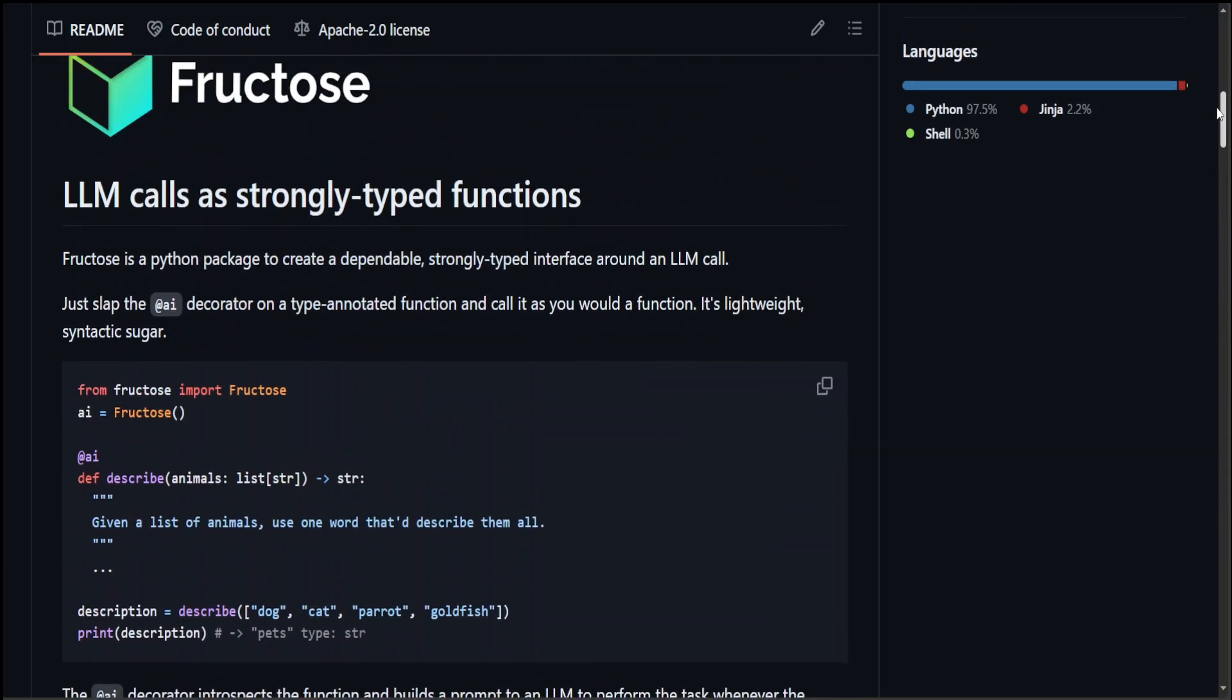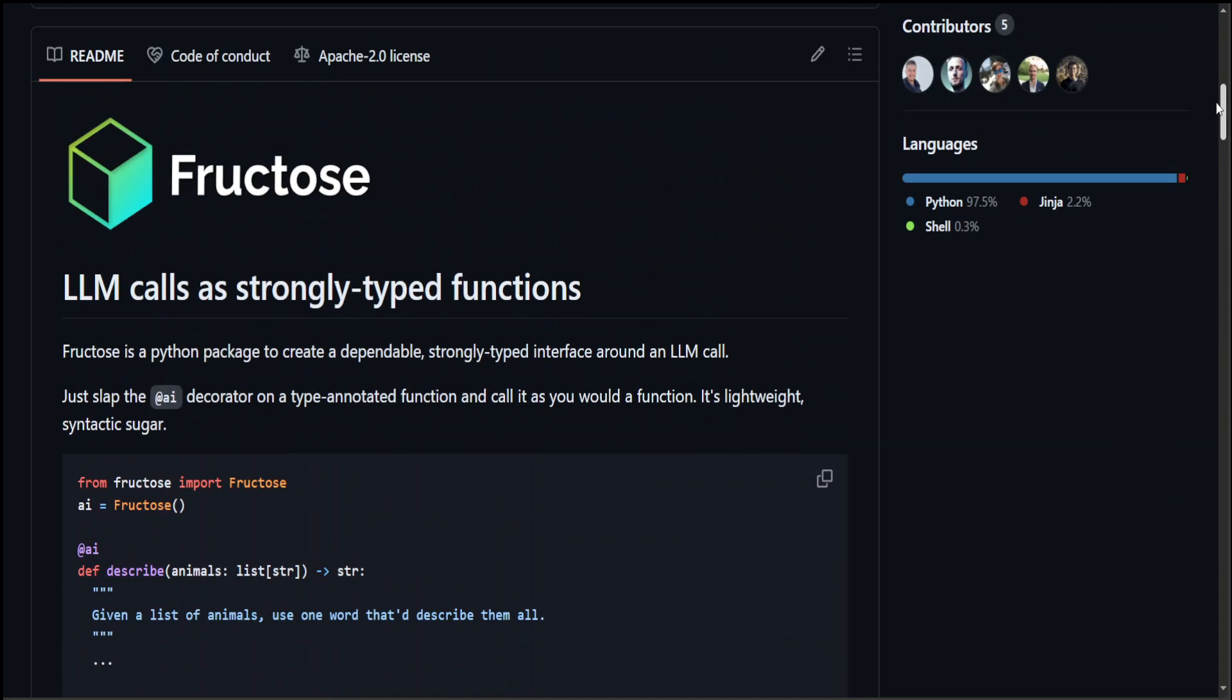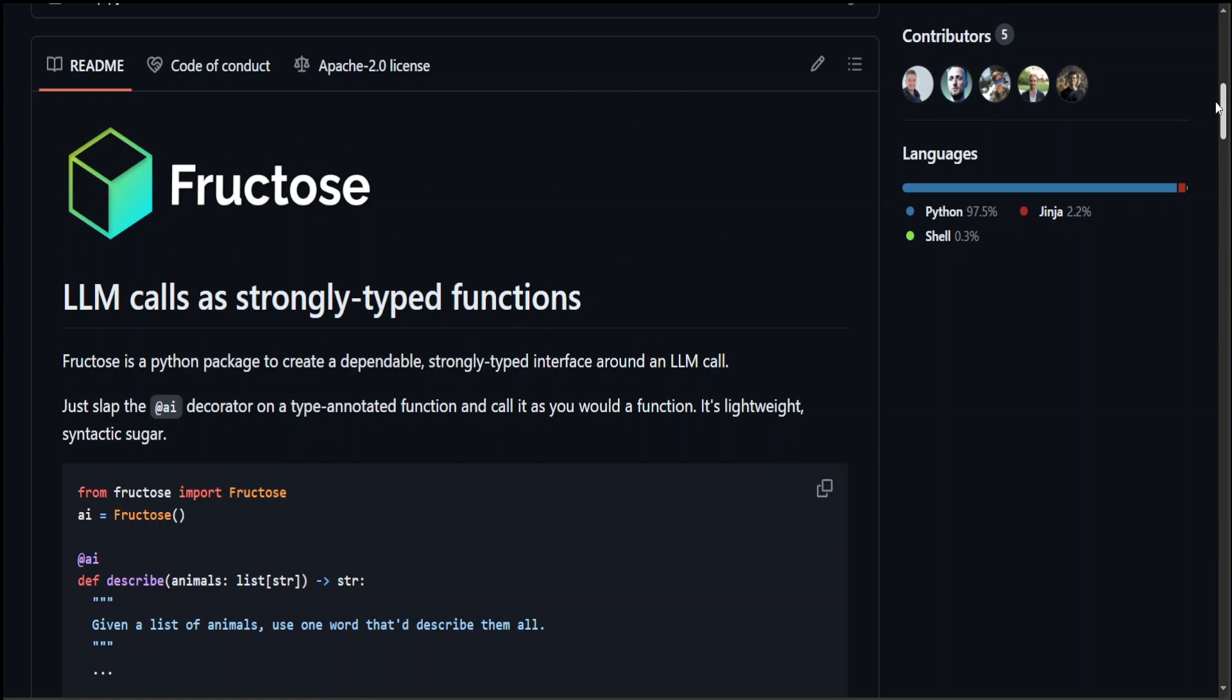Now still a project in evolution but I think holds a lot of promise. That's it. Let me know what do you think about it.